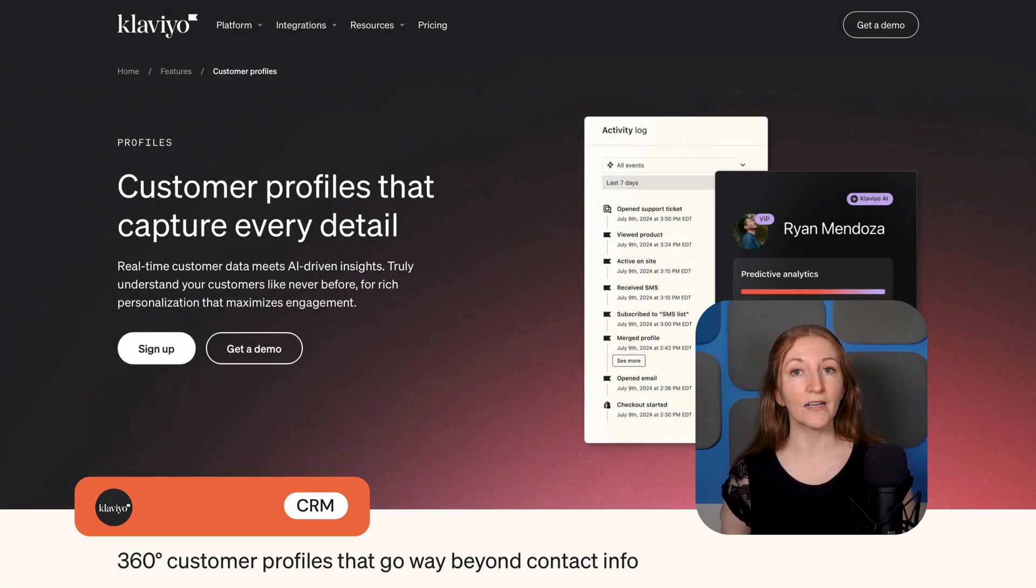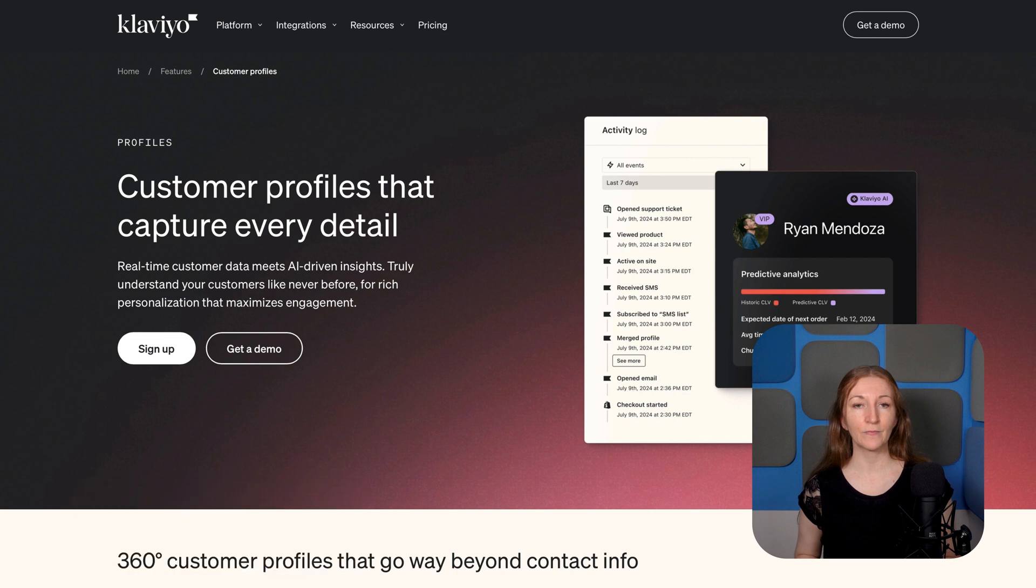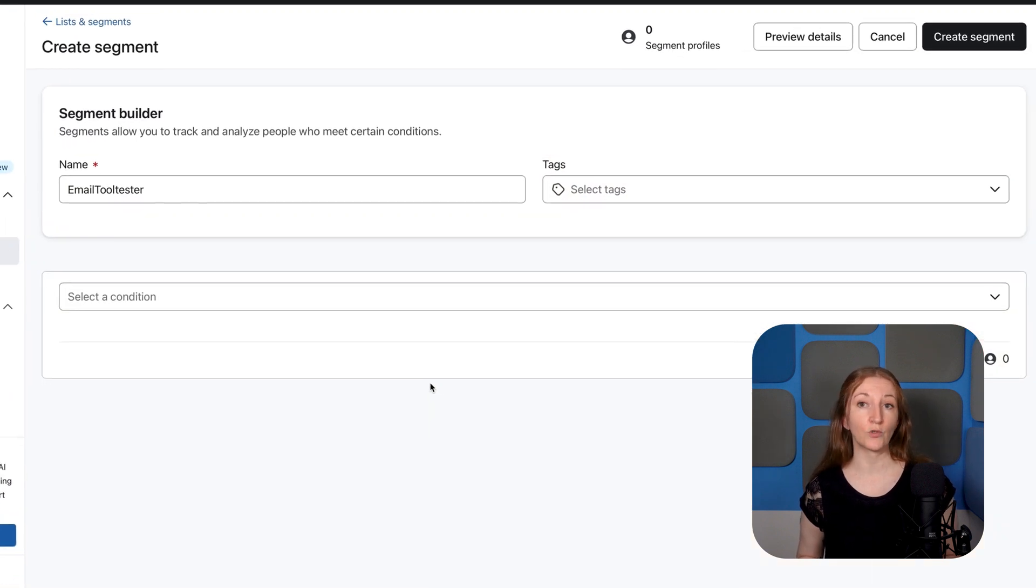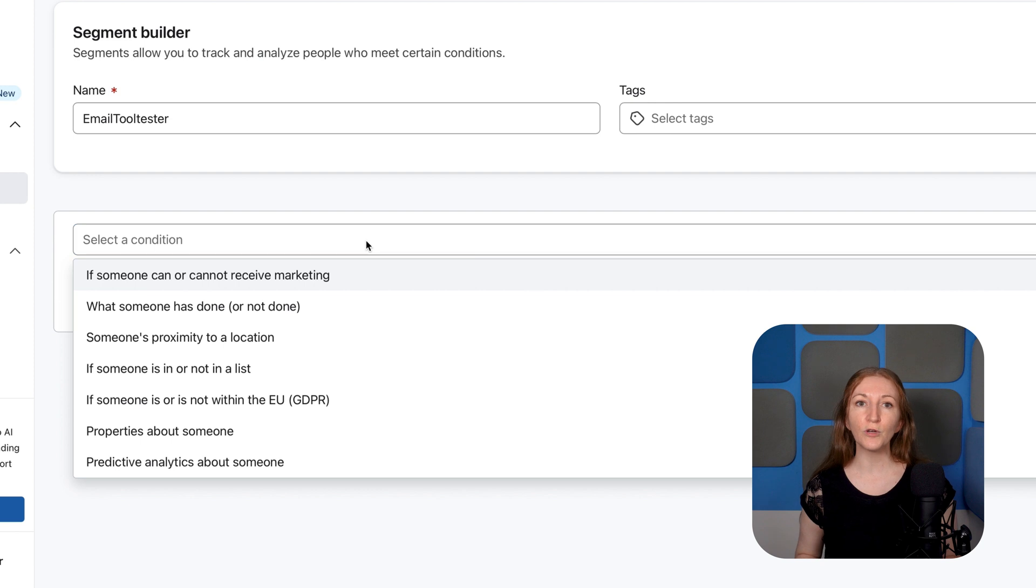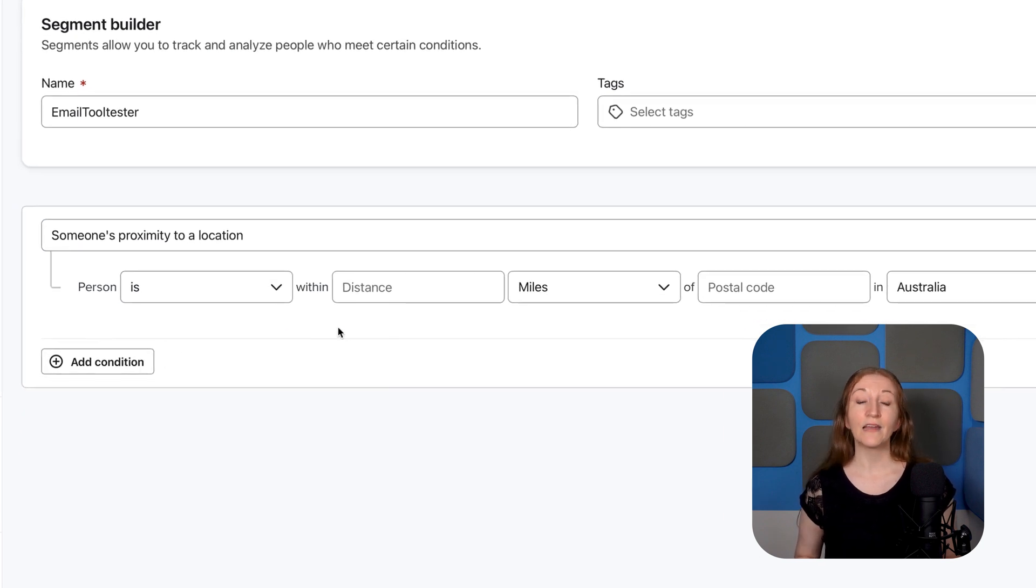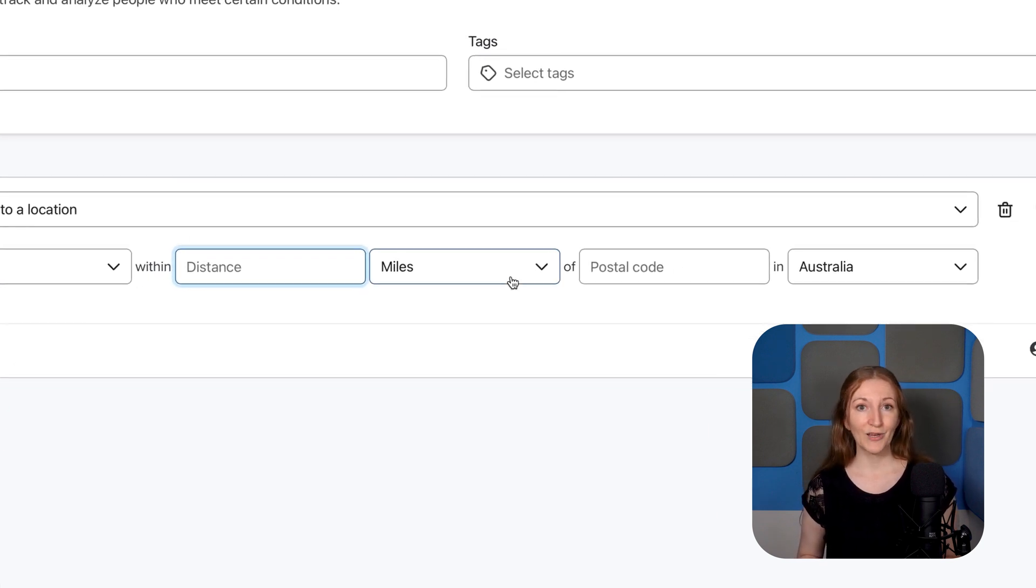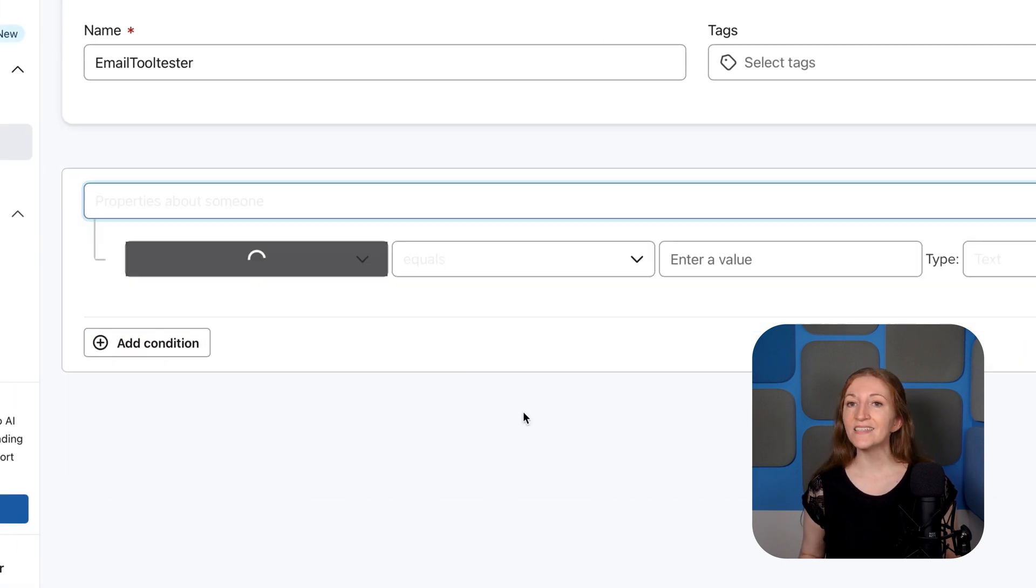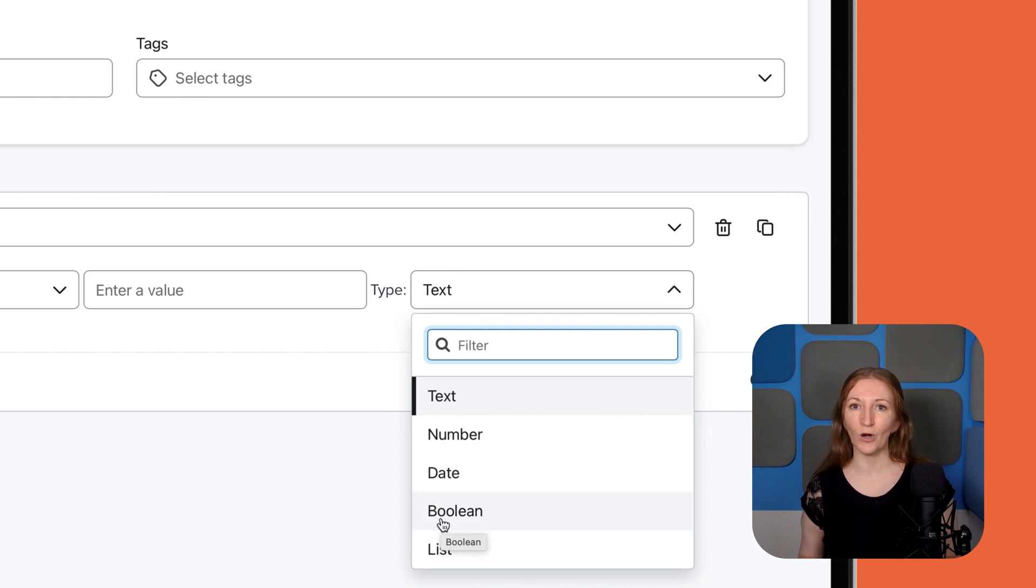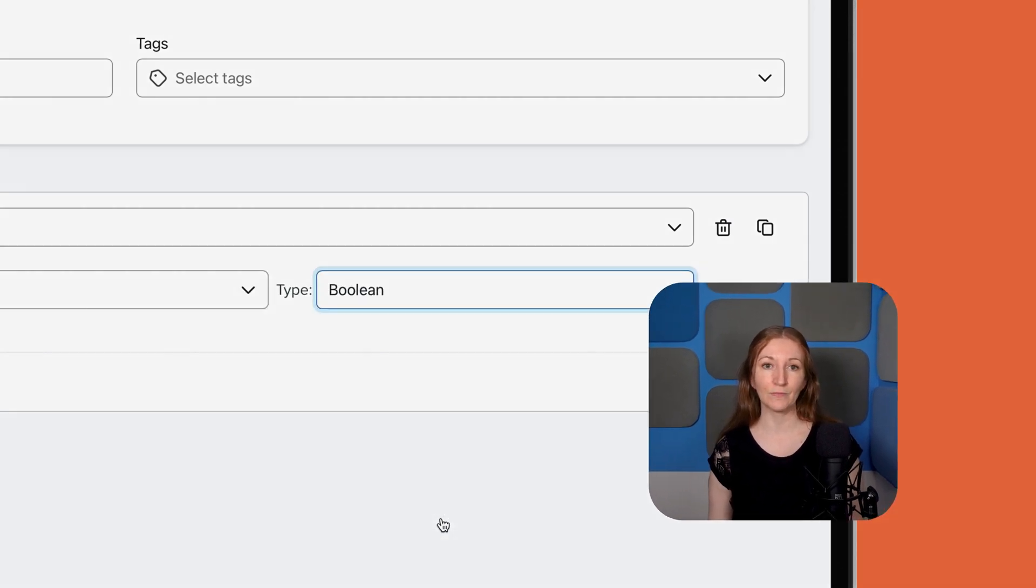Klaviyo includes a built-in CRM tool to help you sort and track customers using efficient customer profiles. You can also sort customers using segmentation tools. Klaviyo offers a few pre-built conditions, but they're limited. And if you want to build a segment from scratch, prepare for a steep learning curve. It would be nice to see Klaviyo add some easy-to-use segmentation templates instead of these more complicated drop-down menus.